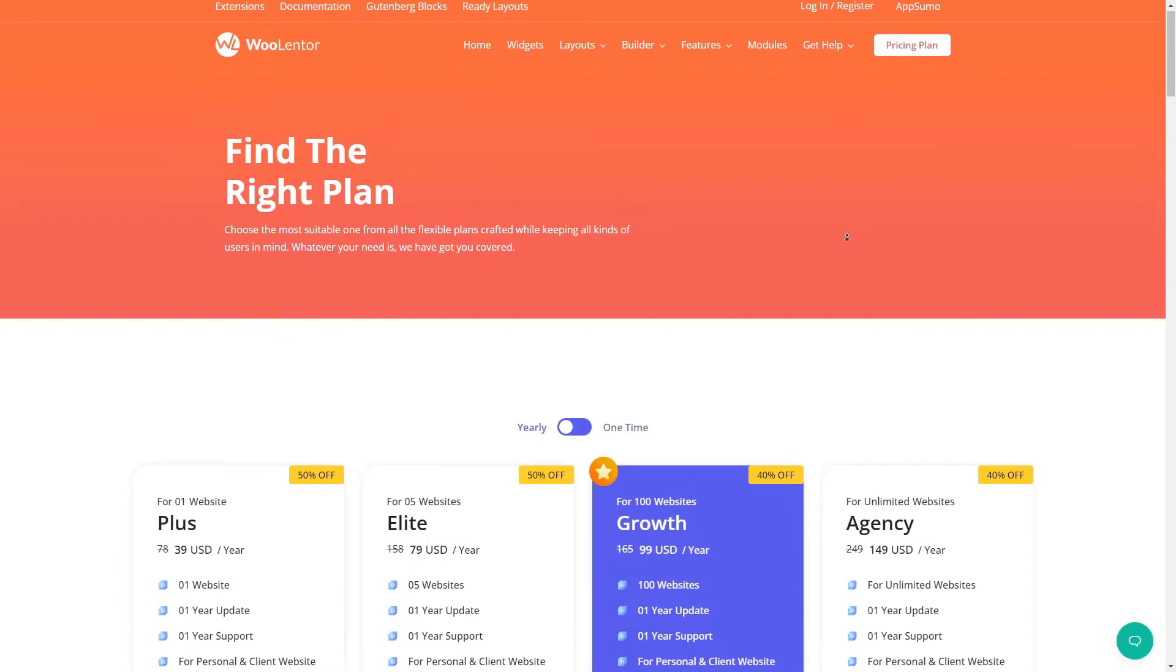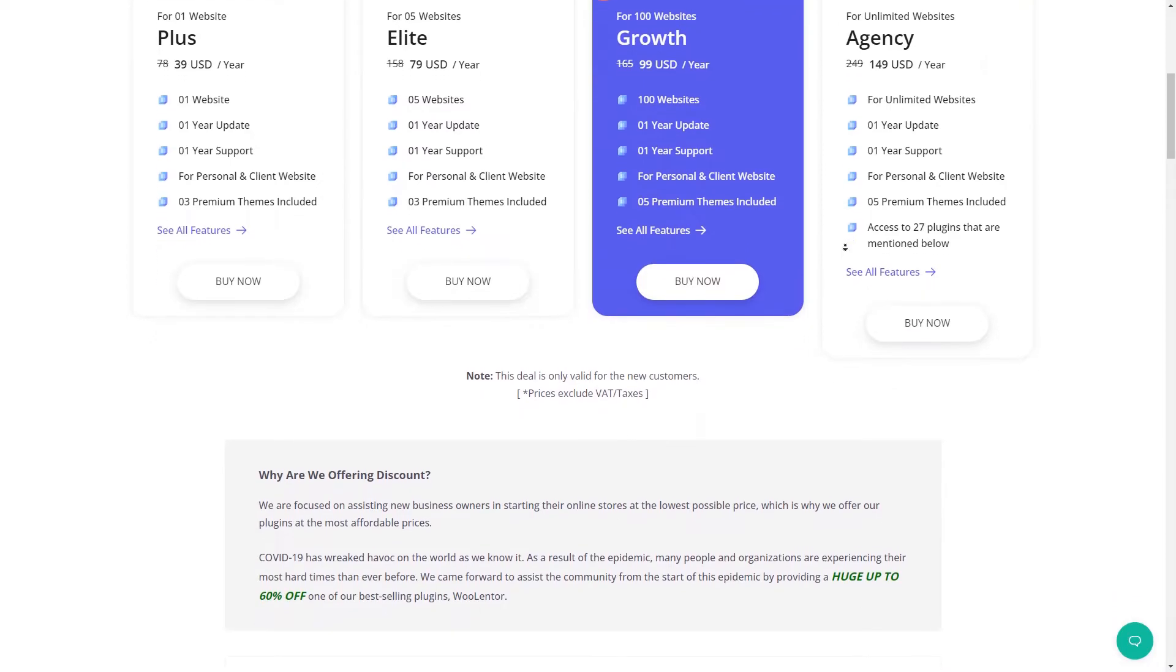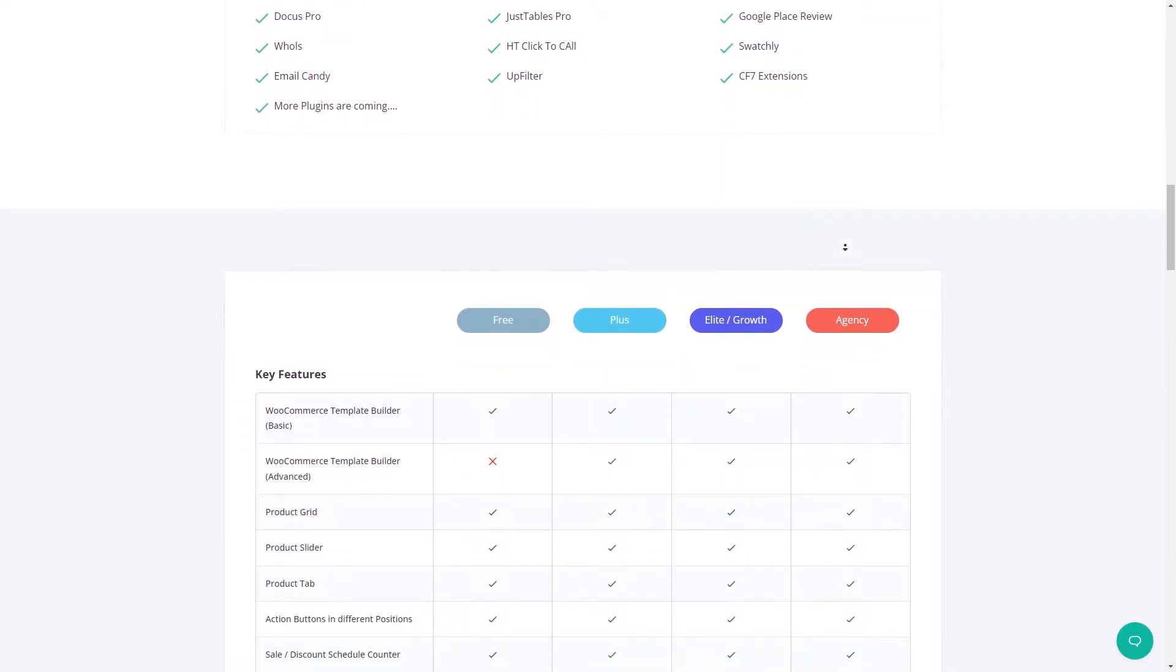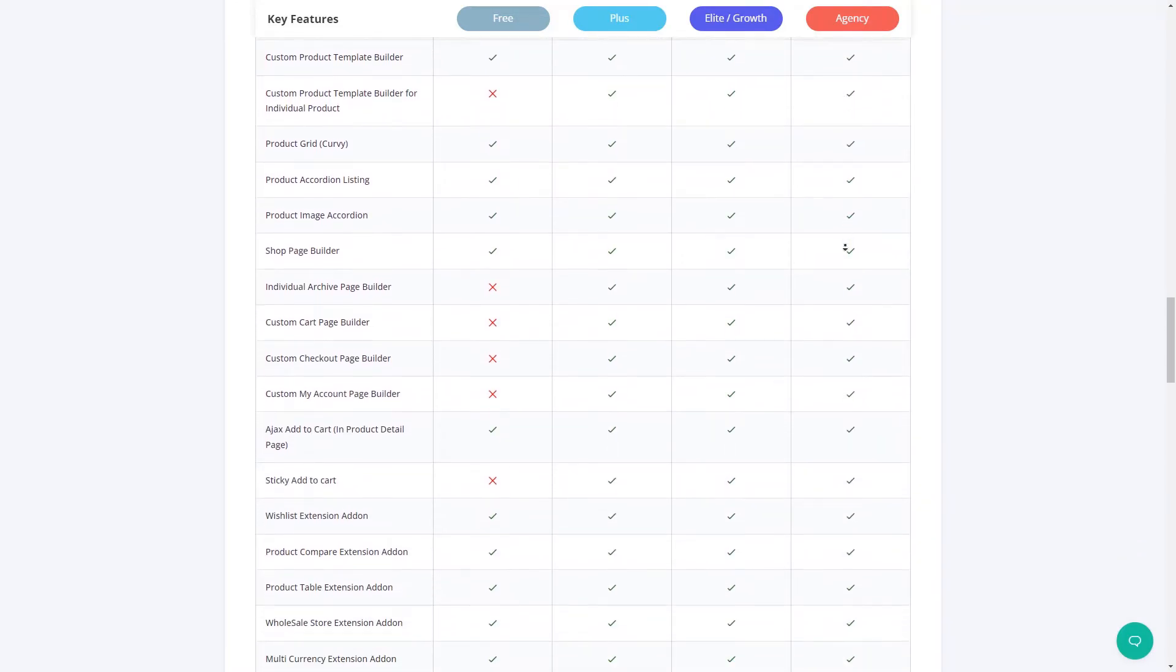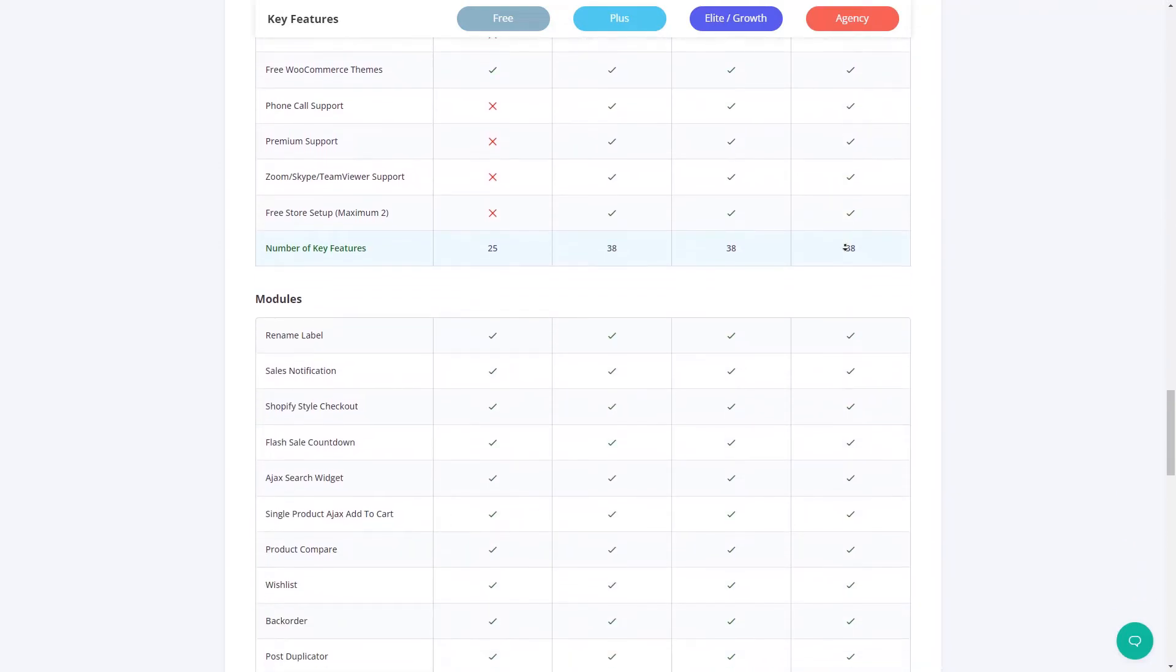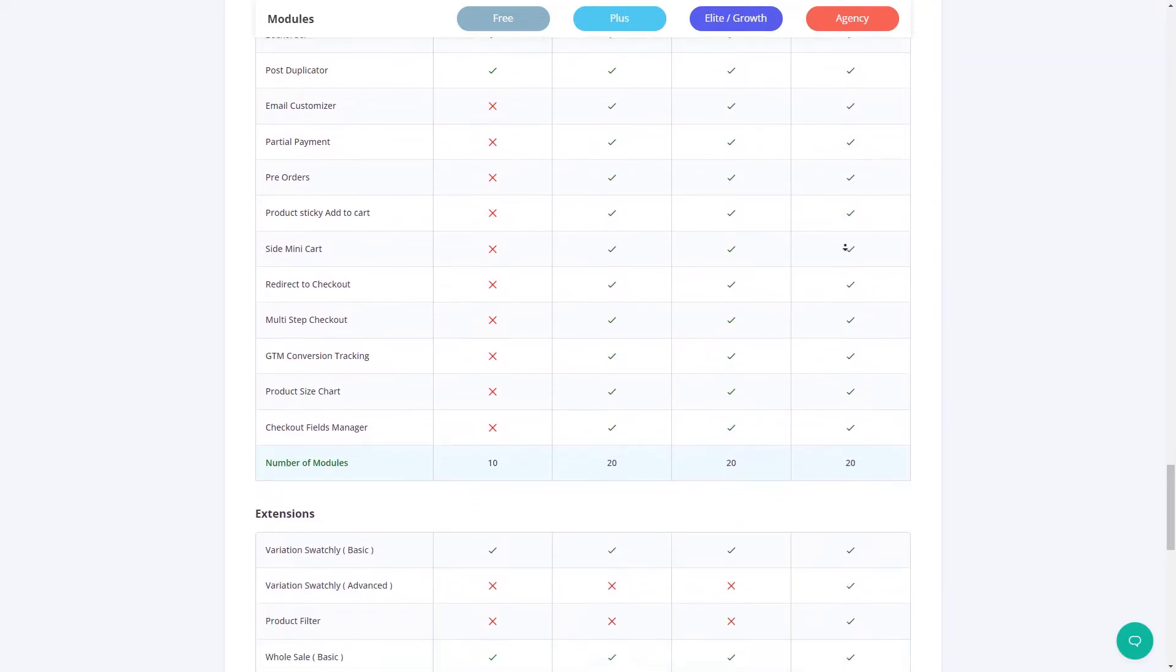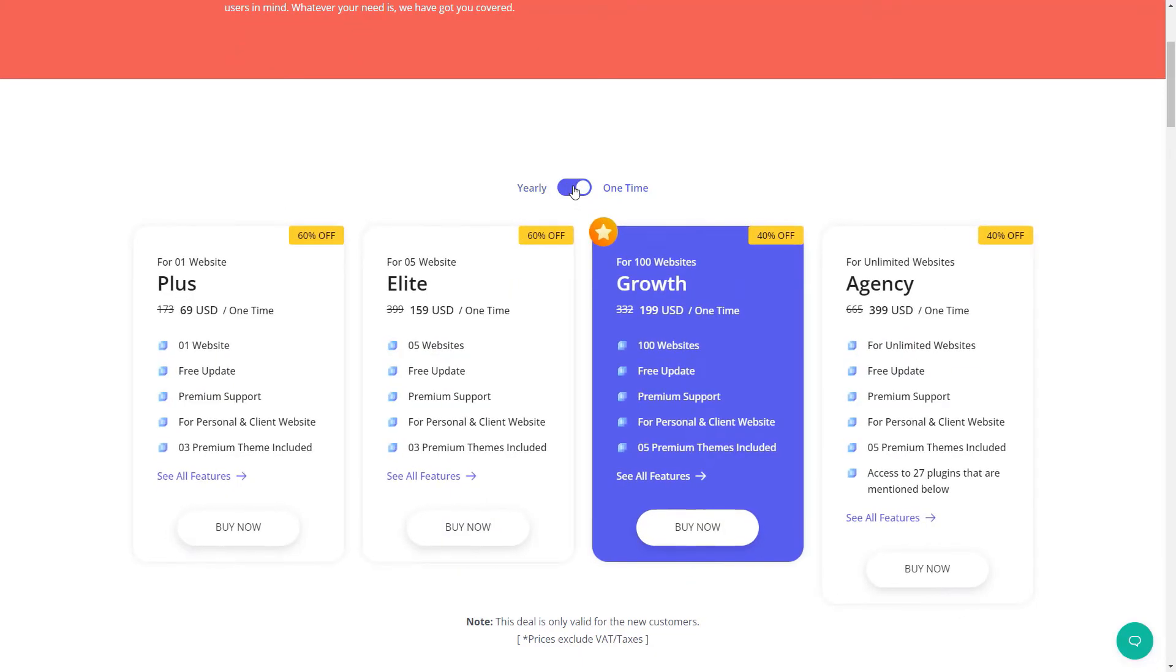The Pro version of WooLentor comes with a number of amazing features and benefits, using which you can give your WooCommerce store a complete facelift to make it stand out from the crowd. Let me give you a glimpse of the pricing page where you'll find detailed information about what you may expect based on different plans.